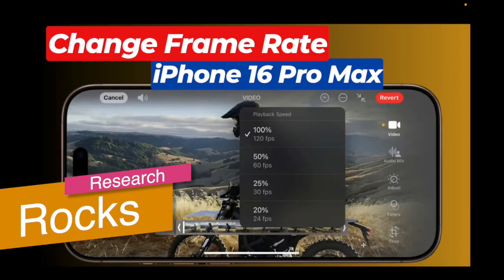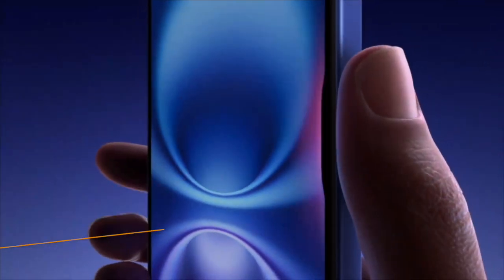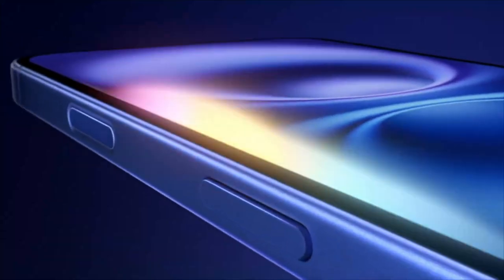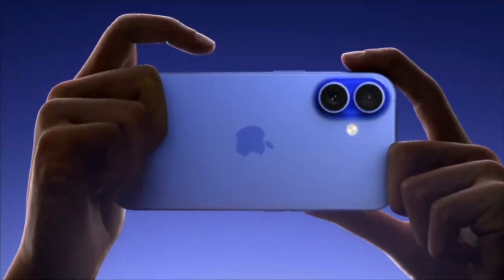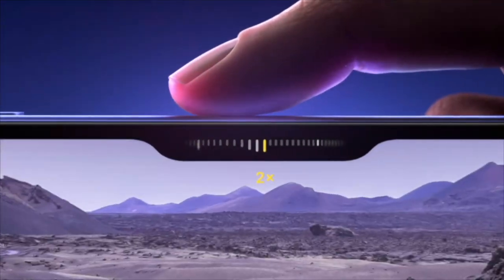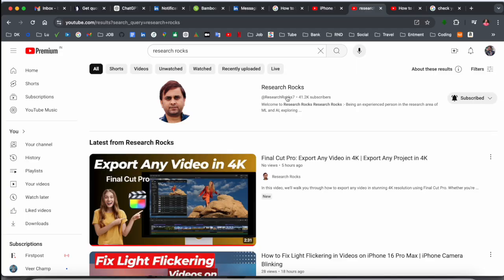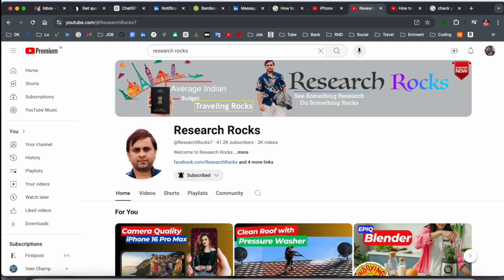Welcome to Research Rock. In this video, we will see — if you purchased the latest iPhone 16 series — how to change the frame rate of a recorded video. We will see a detailed demonstration. Before starting, please subscribe to our YouTube channel, Research Rock.